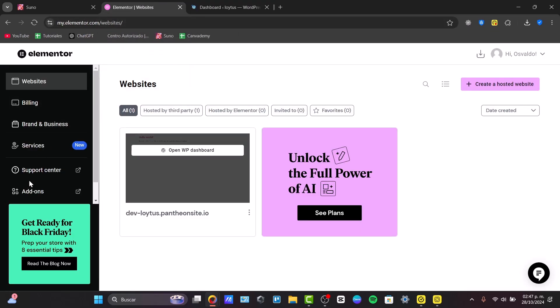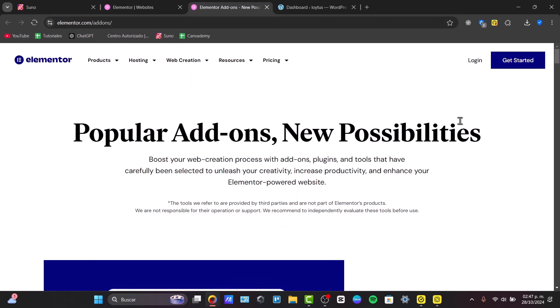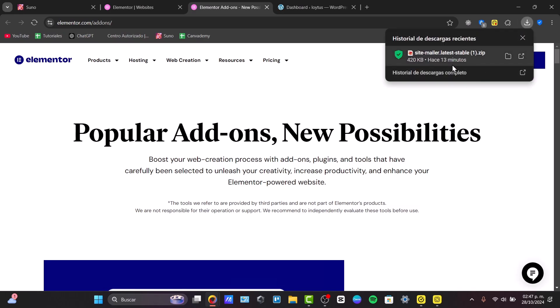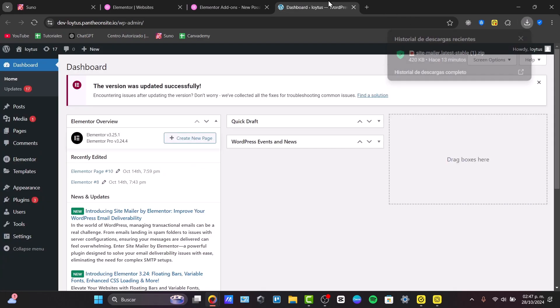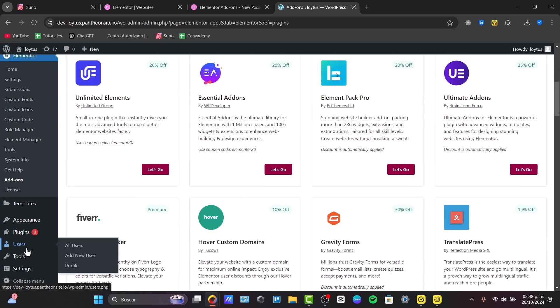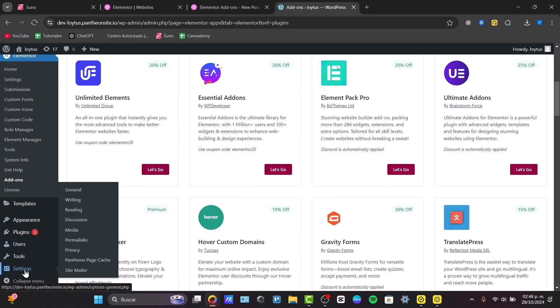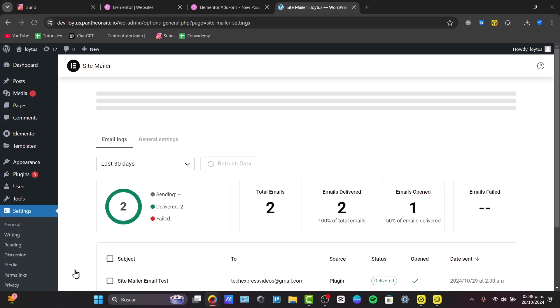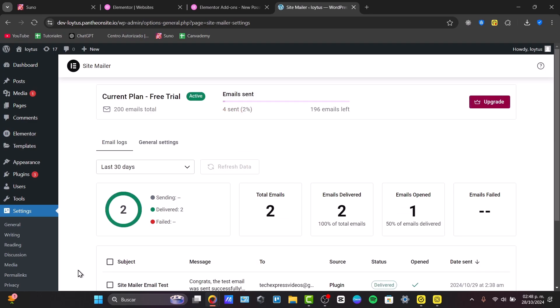Once we have access to your dashboard, you can focus on the add-ons so you can download the zip file. And here the zip file should be added directly into WordPress. To check out your Elementor Site Mailer, go directly into WordPress and go into settings. In settings, I'm going to click here where it says Site Mailer.